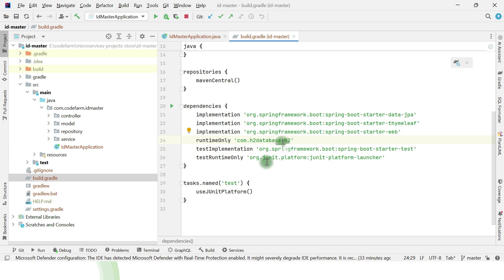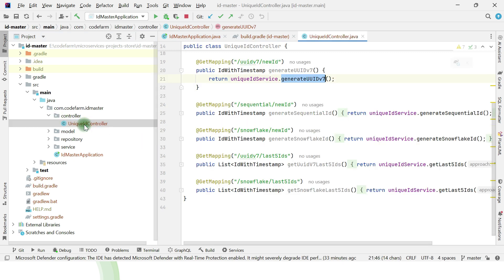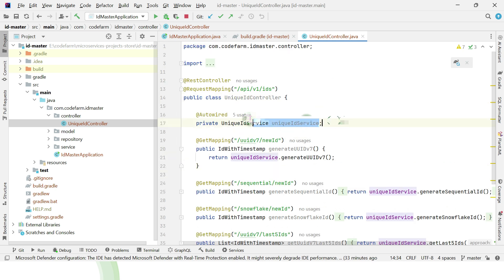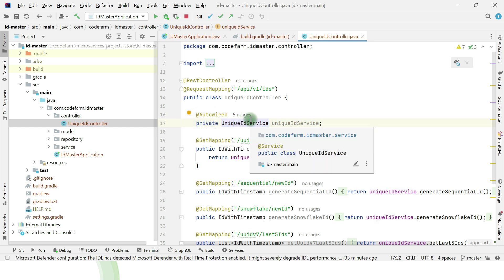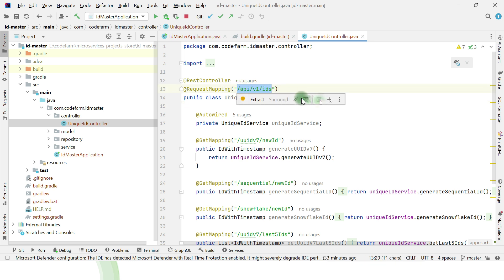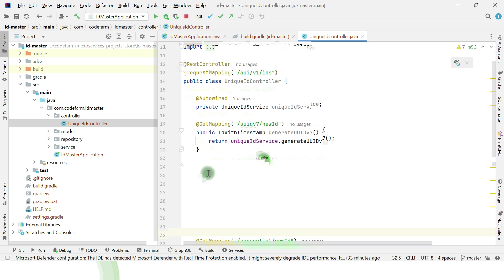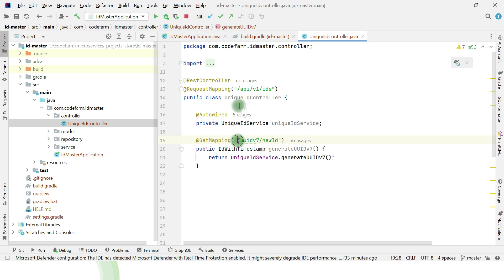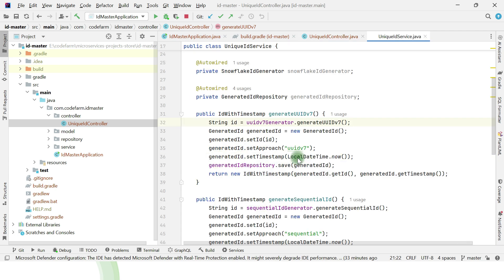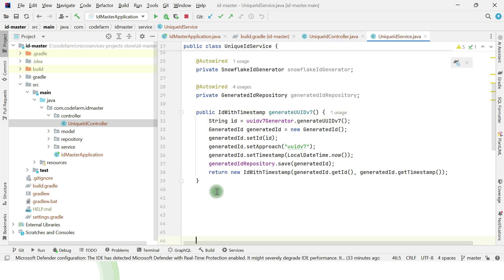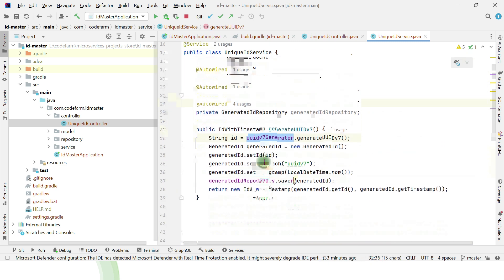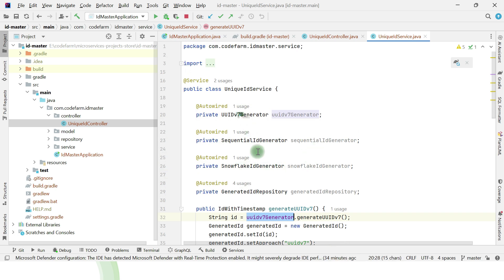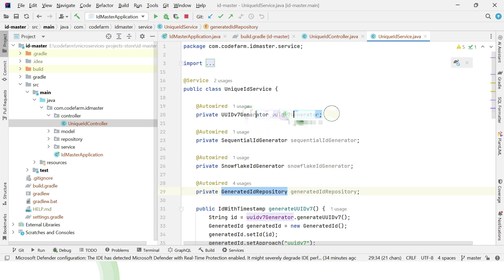Next, the REST endpoints: the controller is named UniqueIDController, which has a dependency on UniqueIDService for business logic, autowired by Spring. The initial request mapping is 'API/v1/ids'. The first endpoint is 'UID-v7/new-id'. When this endpoint is hit, it calls UniqueIDService. The service has different dependencies: UniqueIDv7Generator, SequentialIDGenerator, and SnowflakeIDGenerator, plus one ID repository. For now let's focus on UIDv7Generator.